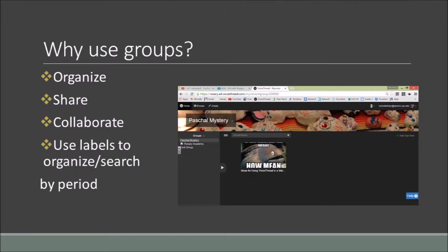The reason for using groups in VoiceThread is to organize your students' projects on your own page for your class. You can also use it to share with your students and have them collaborate and comment on each other's VoiceThreads.